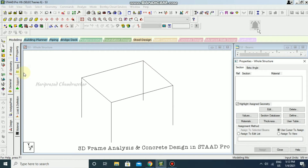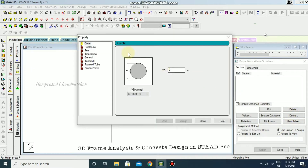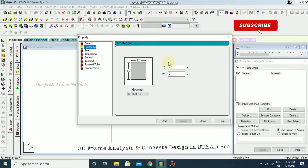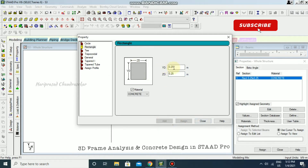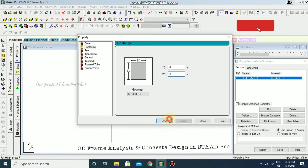Now going to General — under properties, I'm going to define a property. I'll set a rectangle section with 0.25 by 0.225 for the beam, and another section of 0.23 by 0.3 for the column.